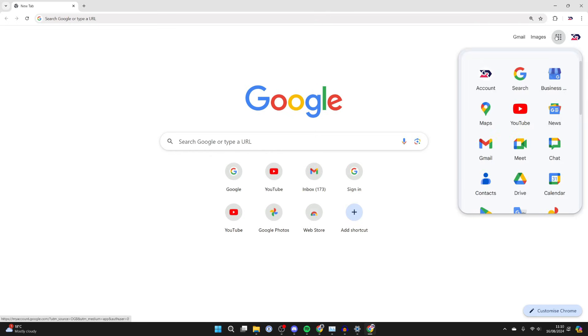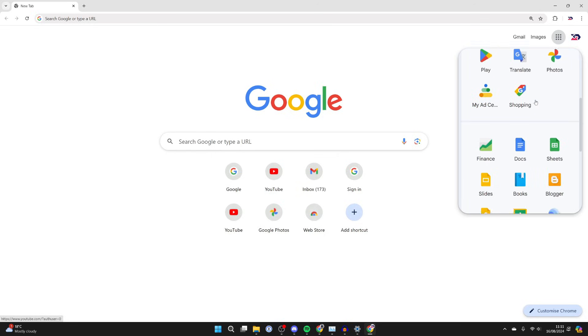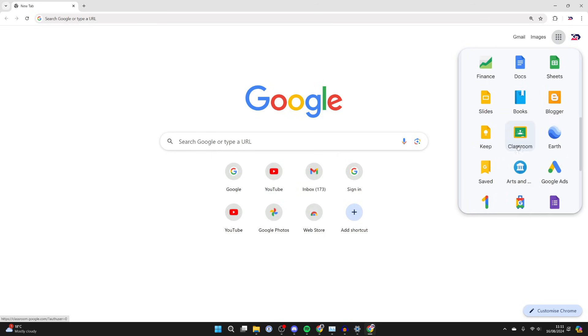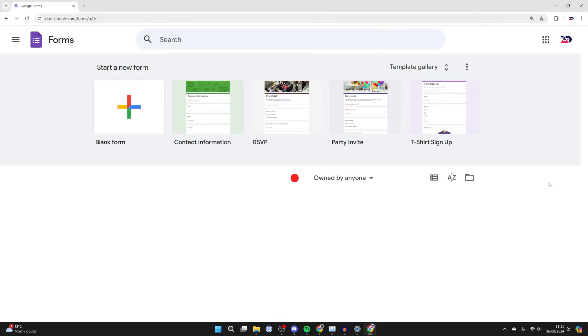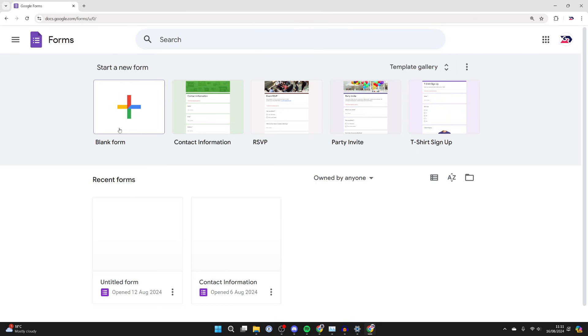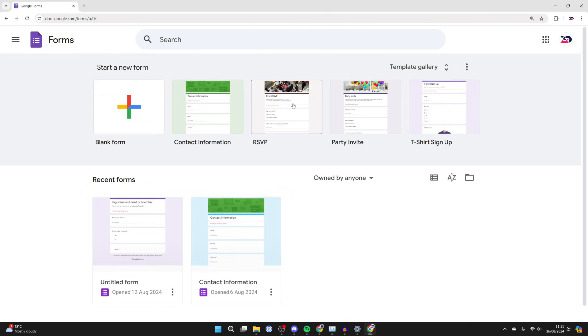Go to the top right and click on Google apps, scroll down this list and find Forms and click on it. Then on Google Forms you want to click on the blank form button in the top left.